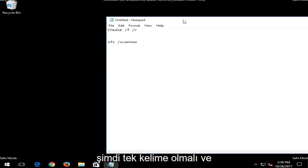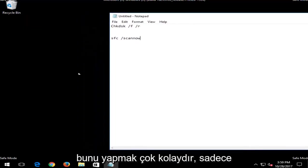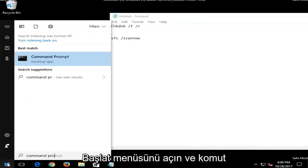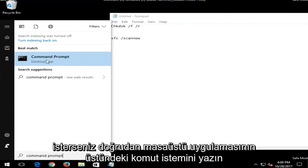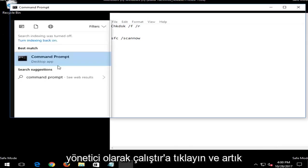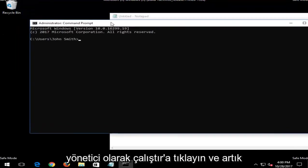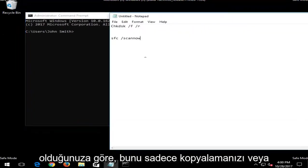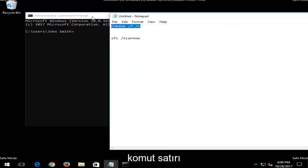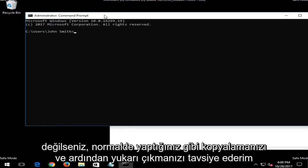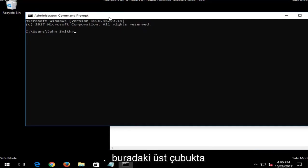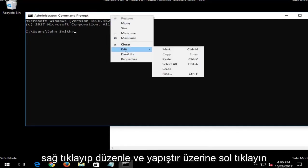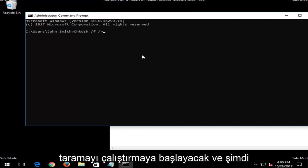That will be the first one we're going to run into command line window. And the next one would be an SFC scan now. So you would do SFC space forward slash scan now. Scan now should be all one word. And if you are unsure how to open up an elevated command line window, it's very easy to do. Just open up the start menu and type in command prompt. Best managed should say command prompt directly above desktop app. You want to right click on that and then left click on run as administrator. And now that you have administrator rights, I'd recommend that you just copy this in or just type it into the command line window. And if you're not sure how to copy, you just copy as you normally would. And then up at the top bar here, you right click, left click on edit, then paste.